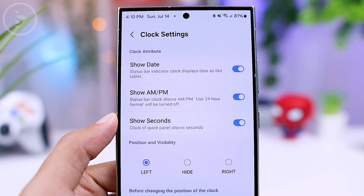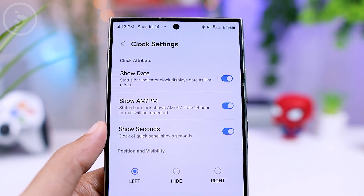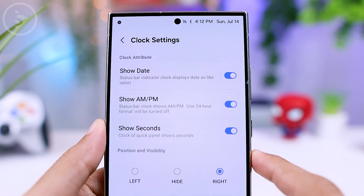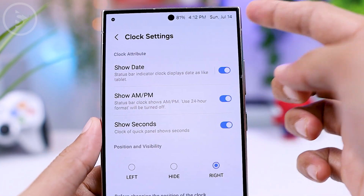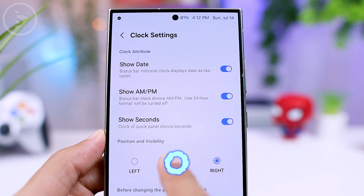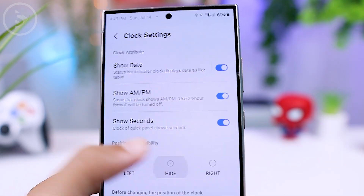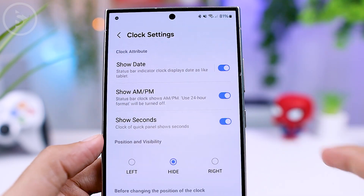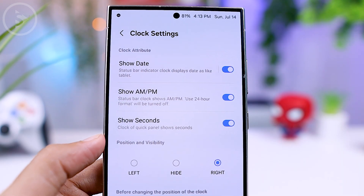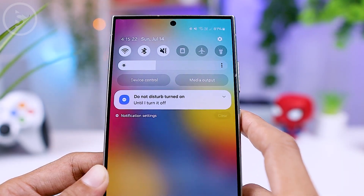Unfortunately, there is no separate setting for the date — it is integrated with the clock position setting. When you move the clock to the right, the date will move to the right as well. And if you remove the clock from the quick panel, the date will also disappear. Hopefully, future updates will allow separate positioning for the clock and date, so you can place the clock on the right and keep the date on the left. I hope you find this video helpful — see you in the next one.